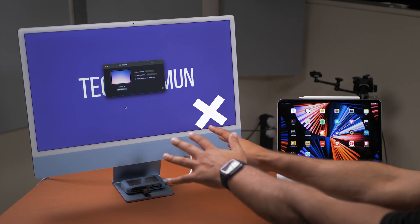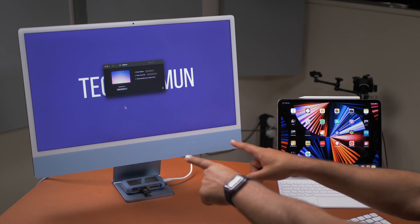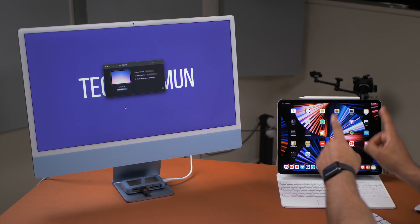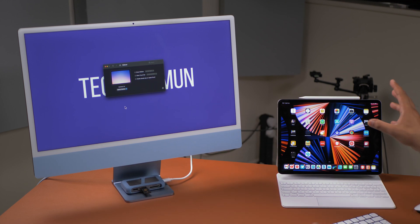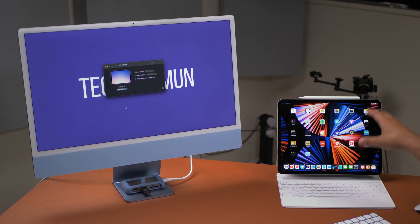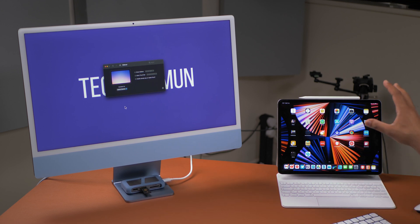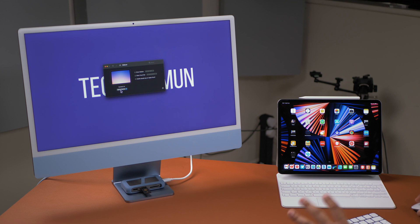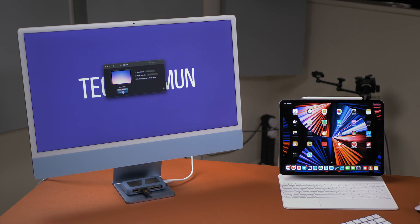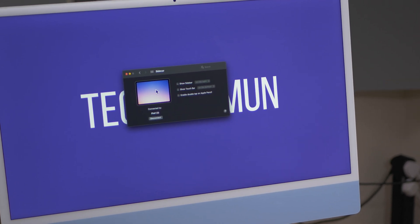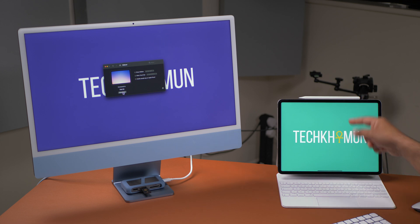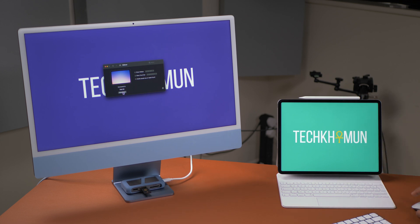Right over here I've got the M1 iMac 24 inch and over here I've got the iPad Pro M1, and this is the 12.9 inch with the XDR display. So to connect it up really simple, just go into iPad, go into Sidecar, click on the iPad and there you go, almost instantly it's connected up.